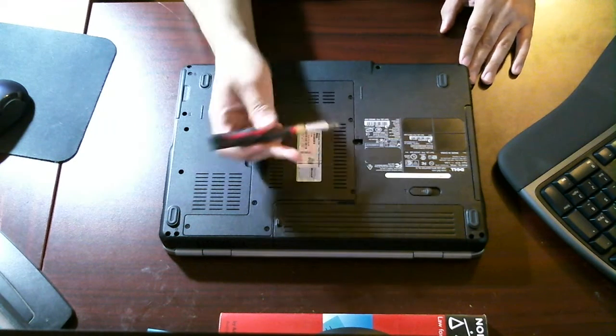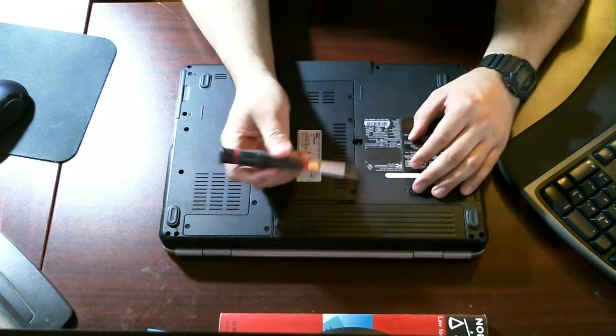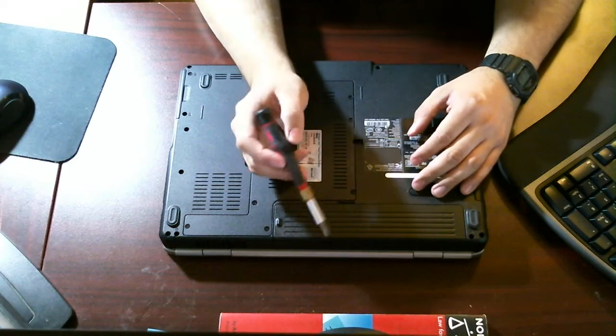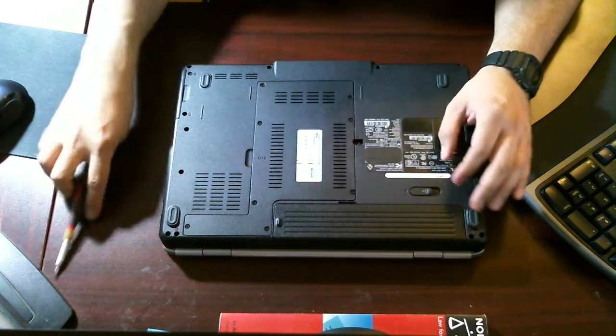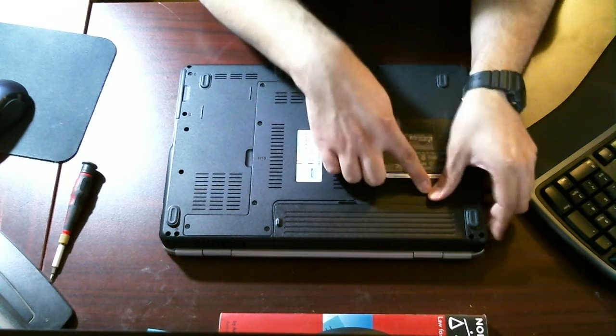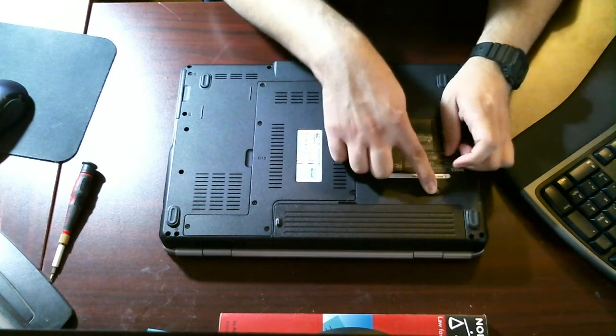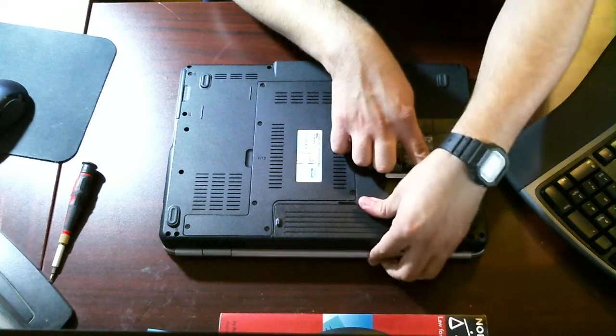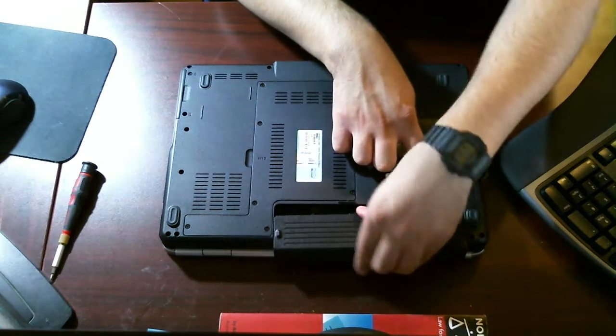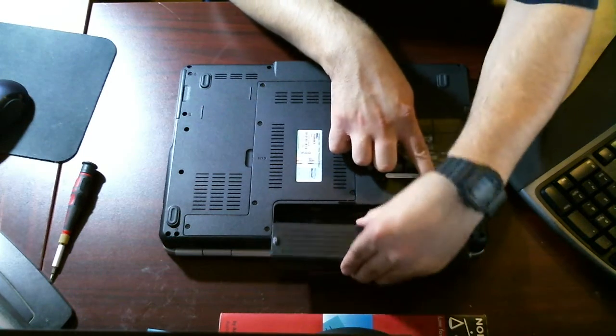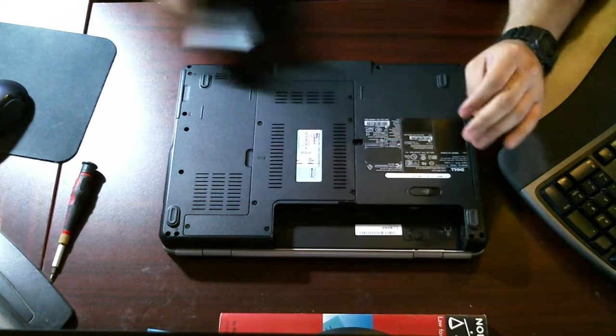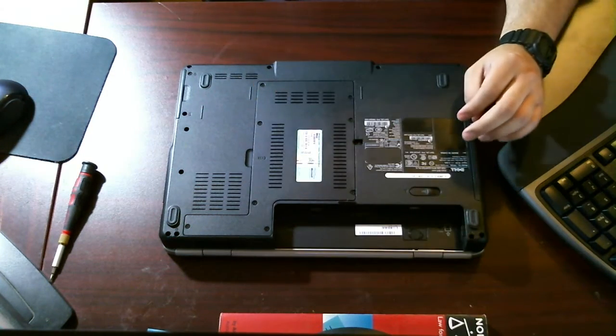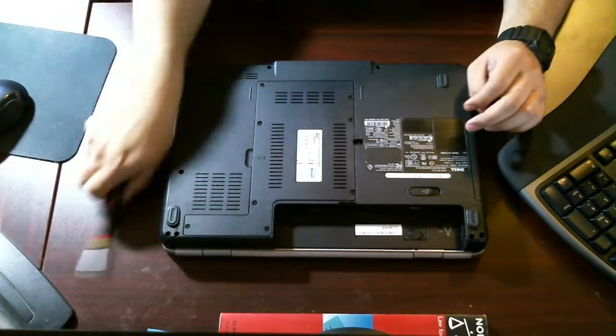The first thing you want to do before working on any laptop is remove the battery. So, the way we're going to do this here is move this to the release position, and the battery should slide right out. There it is. We'll put that aside for now. We don't need it.